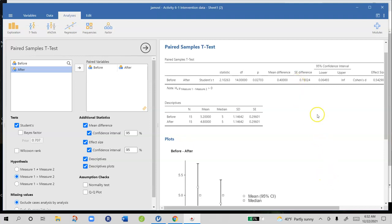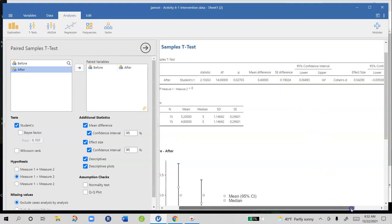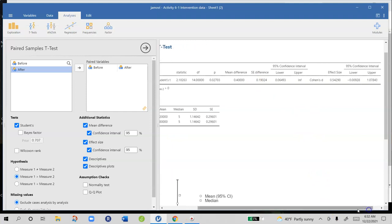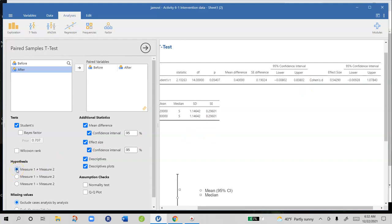Now if you look at the confidence intervals you can see that they have computed them with infinity as the upper limit here. When you're looking at confidence intervals after having done a one-tail test, switch the hypothesis back to a two-tail test and it'll compute the two-tail confidence intervals.